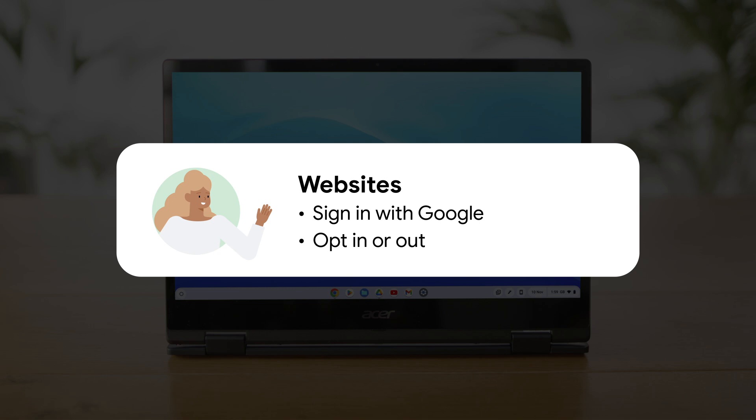If you choose to sign in with your Google account, you get a list of permissions requested by the website. You can opt out of any of these steps.